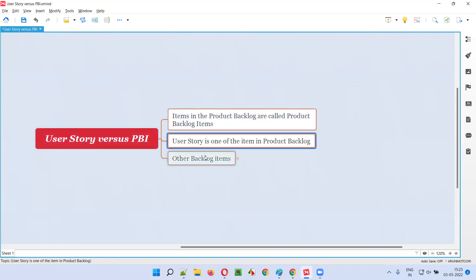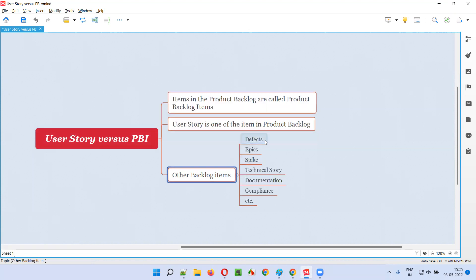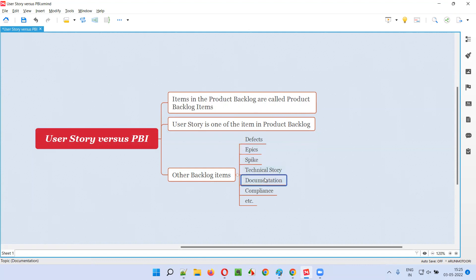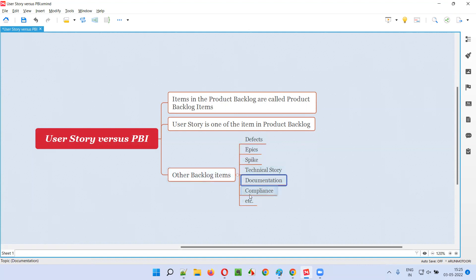Apart from the user story, we can have several items in the product backlog, like defects, epics, spike, technical story, documentation, compliance, et cetera. All these are the product backlog items, or PBIs.